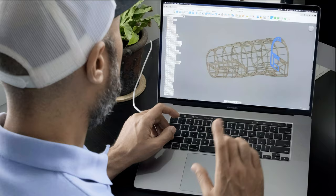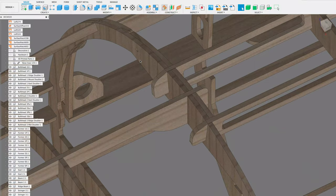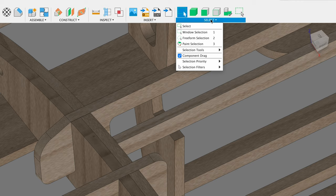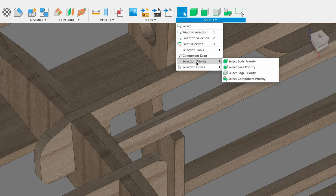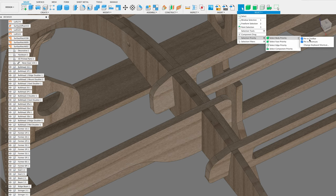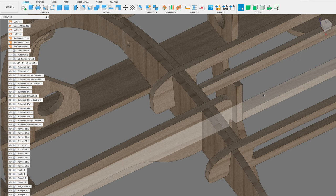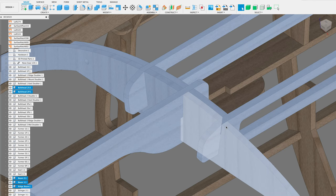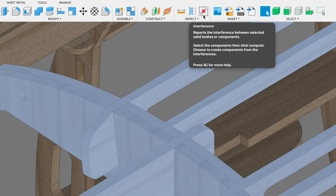The first thing I want to do is check for interferences. I'm going to zoom in to select a couple of parts. Before I do that, I'll make sure I have my component priority selected. If it's not available in the top bar, you can click Select and find the selection priority tools there. If you want to pin them to the toolbar, click the three little dots and select 'Pin to toolbar.' Now I'm going to select one component and hold Shift to select multiples.